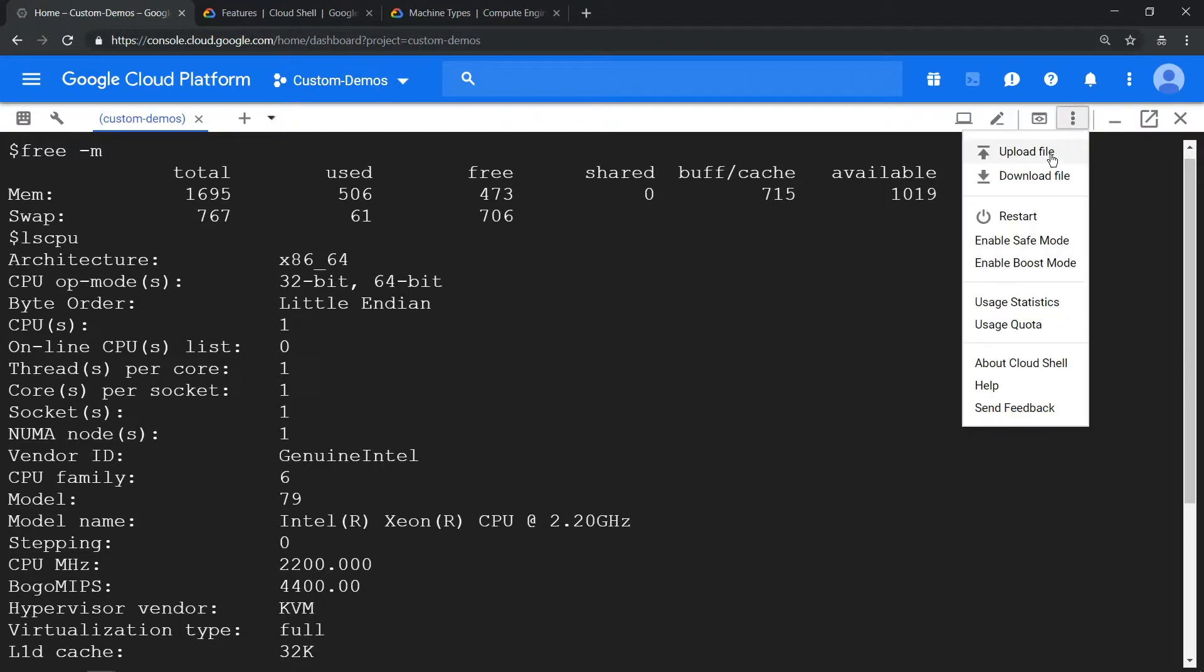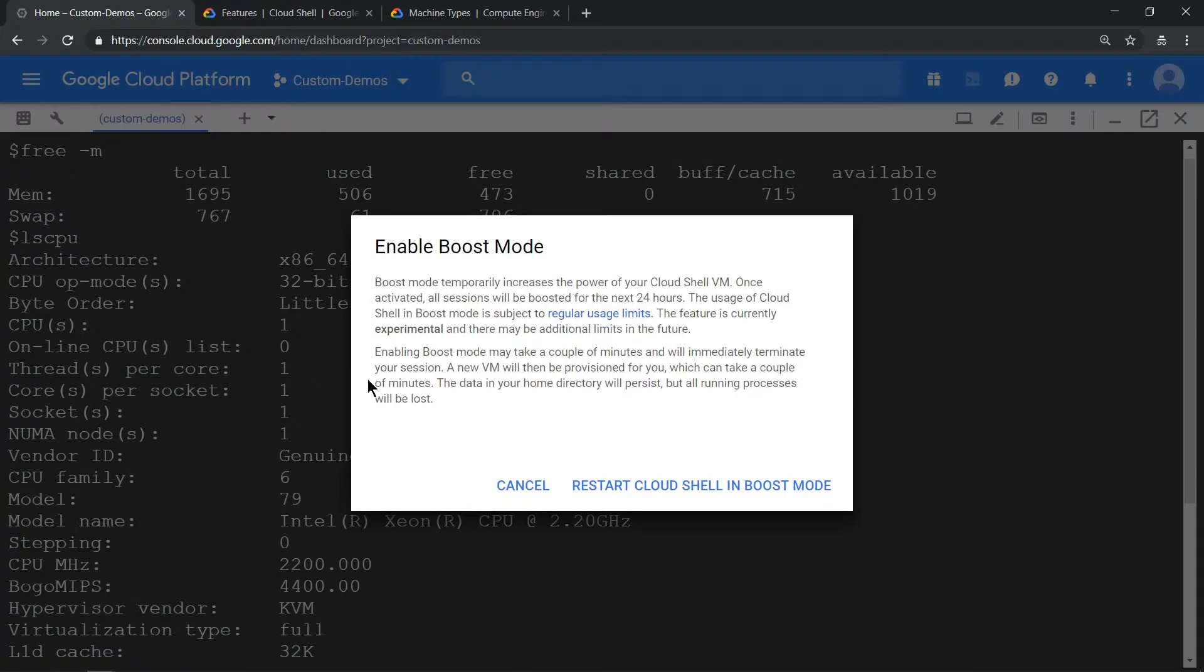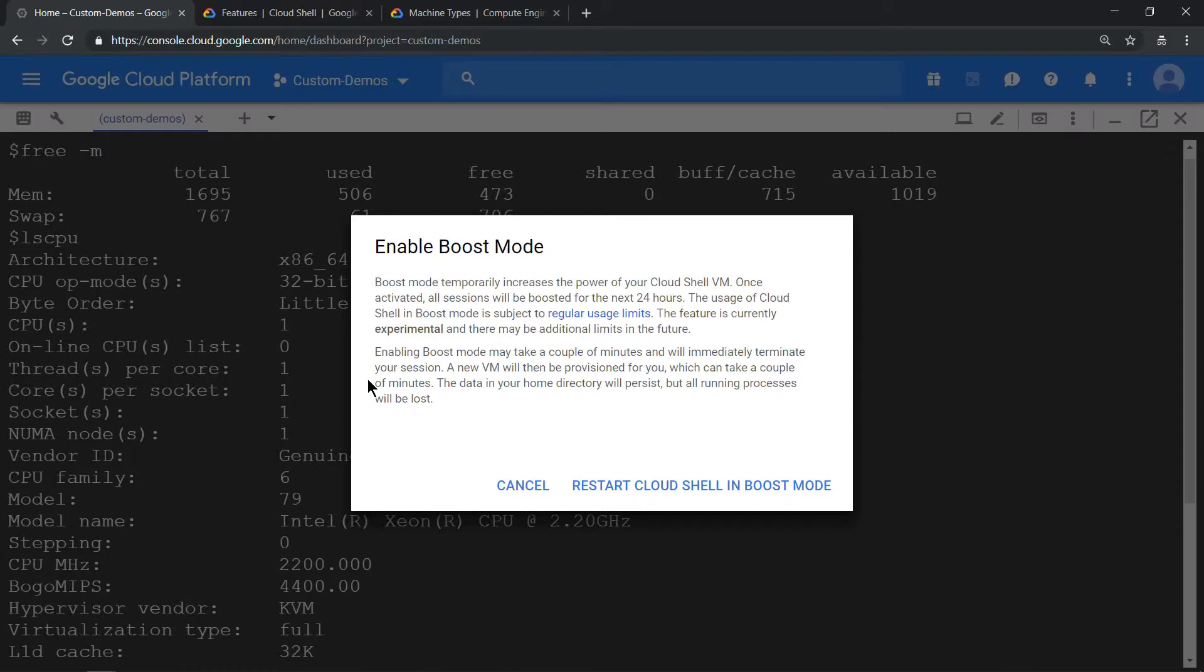So what it shows us is that Boost Mode is only valid for 24 hours. Once you activate this, your g1 machine turns into n1-standard-1.